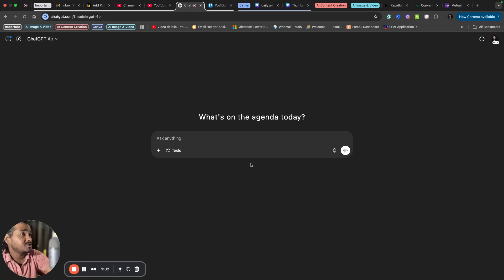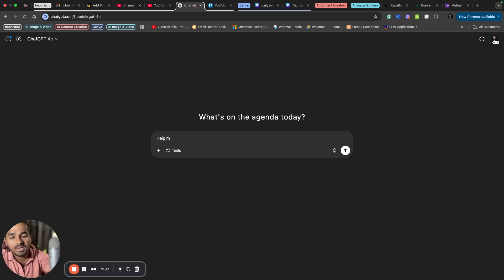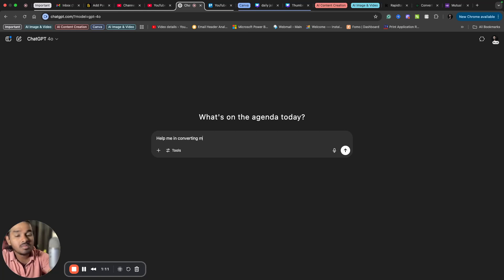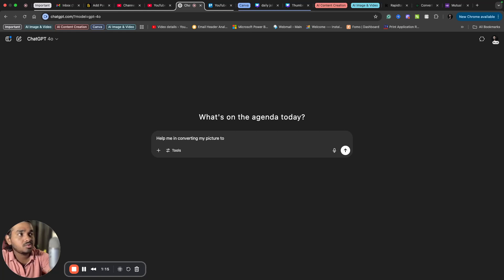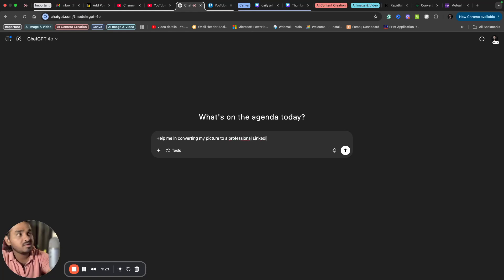And I have open ChatGPT. I will ask ChatGPT to help me in converting my picture to a professional LinkedIn profile picture.